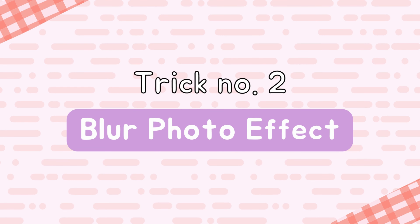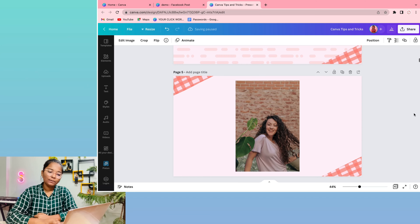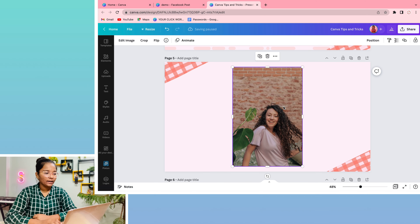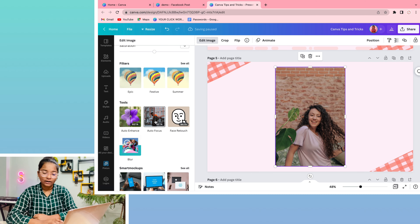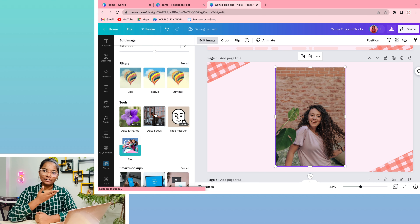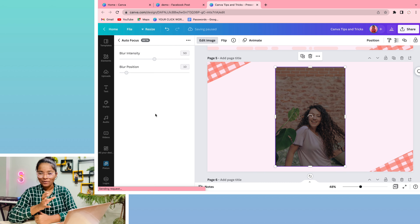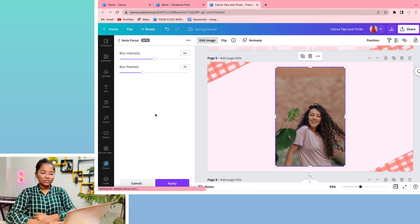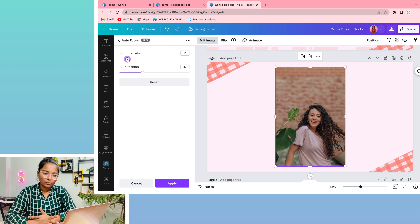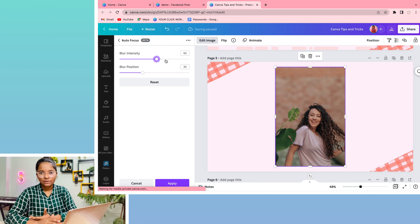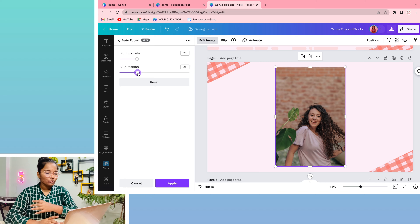Trick number 2 is blur background. If you have any background photo and want to blur it, go to edit image. You will see the auto focus option — simply click on it. Everything will be automatic. You can see the background blur and control the intensity. You can blur everything. Simply click on it and the background will be set.